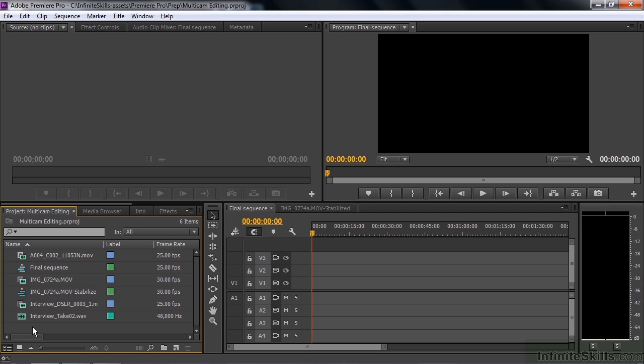But Premiere Pro has this great multi-cam feature that makes that process go very smoothly. And the multi-cam feature inside the latest version of Premiere has several new attributes that really improve the process even more. So I'm going to explain all of that in this lesson, plus show you a couple of editing tricks to go along with that. We're going to be working with assets provided by Adobe for demonstration purposes only, so there's no project file for this lesson.